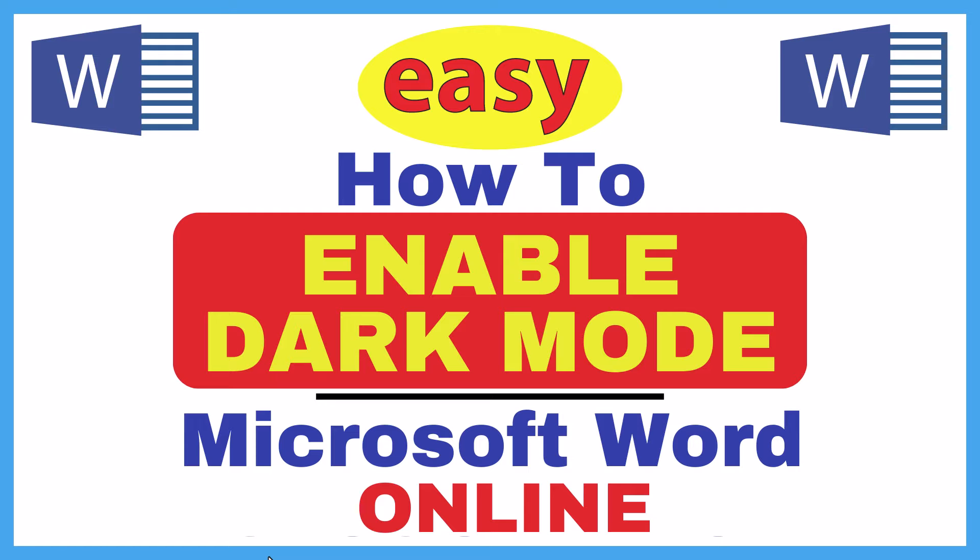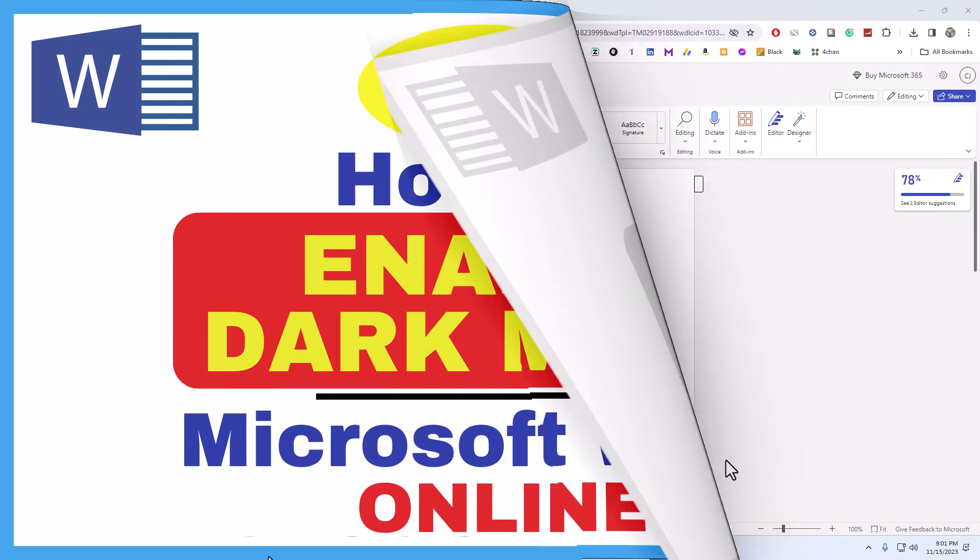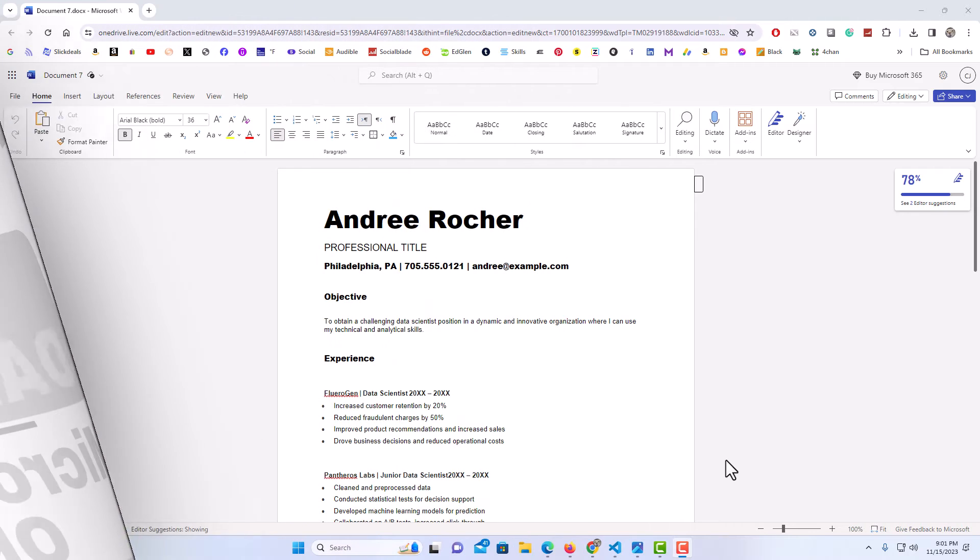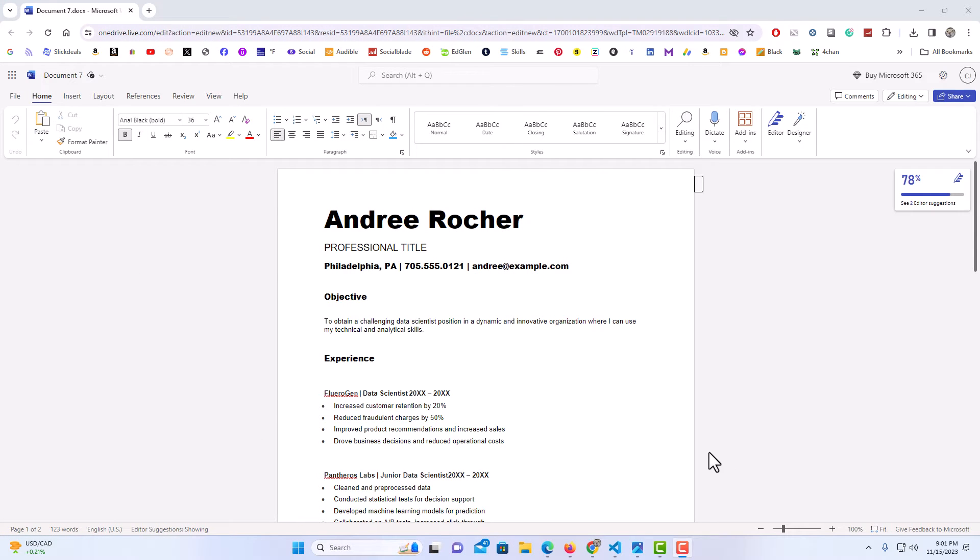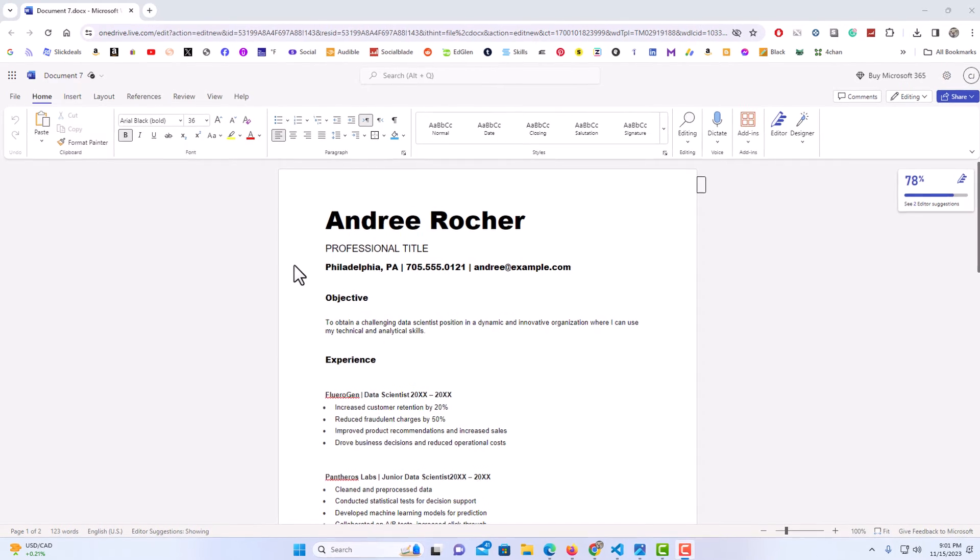Let me jump over to my browser here. I have Word opened up in my browser now. To enable dark mode in Microsoft Word Online, it is very easy to do.